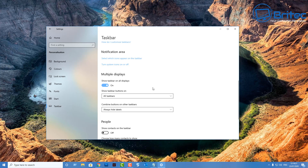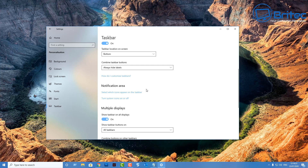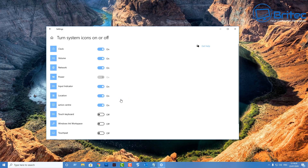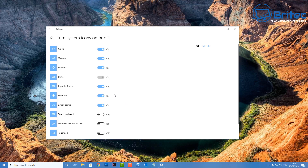There's also a bunch of other options: you can hide the search box, and you can turn system icons on or off. Under system icons, if you want to turn off the clock, volume, action center, or anything else, you just toggle them on or off and they'll disappear from the taskbar — it doesn't uninstall them, it just hides them.